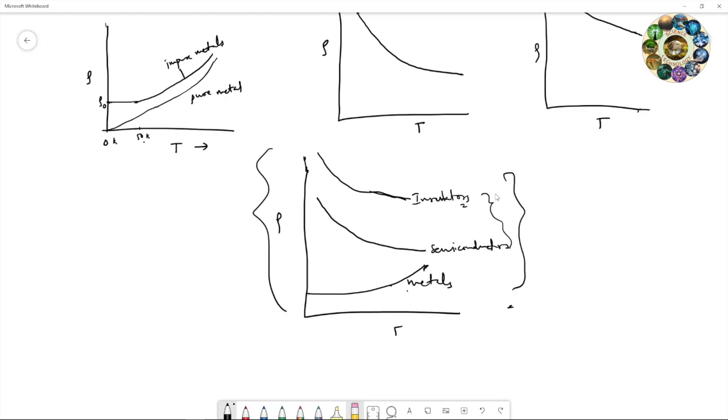Based on these electronic properties, metals, semiconductors, and insulators behave differently. I hope you understand the difference between metals, semiconductors, and insulators. Next time we will see further discussion on semiconductors.